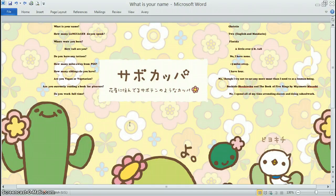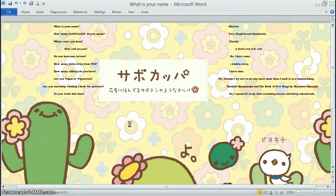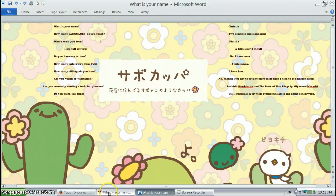I don't eat a whole lot of meat, but I'm not a vegan or vegetarian. I'm currently reading Bushido Shoshinshu and the Book of Five Rings by Miyamoto Musashi. I don't have a job. I'm just a student now.